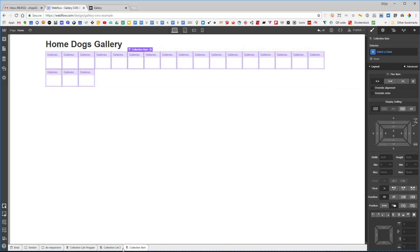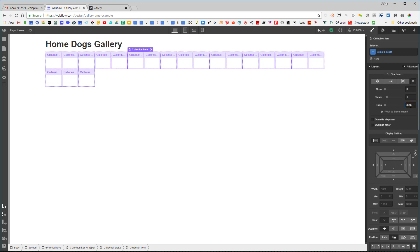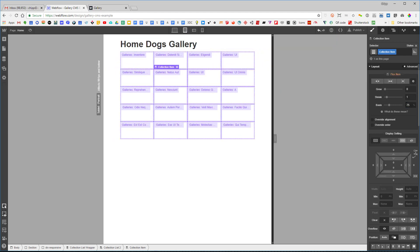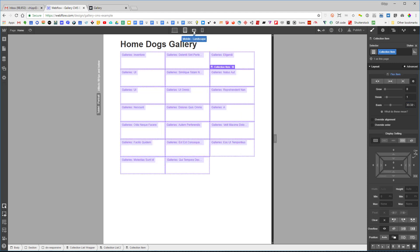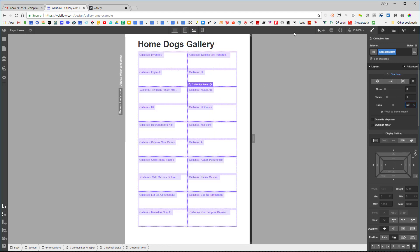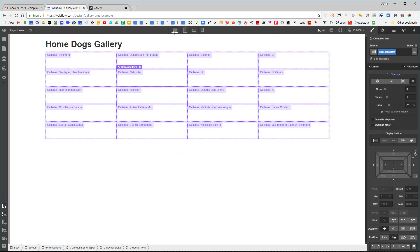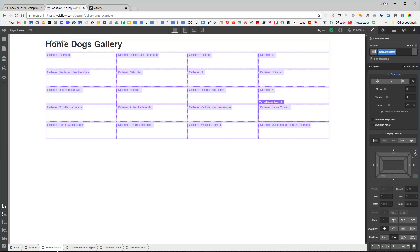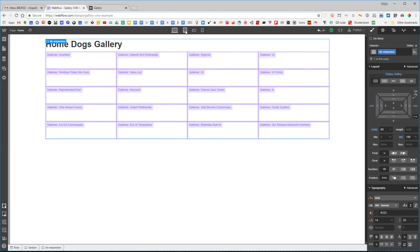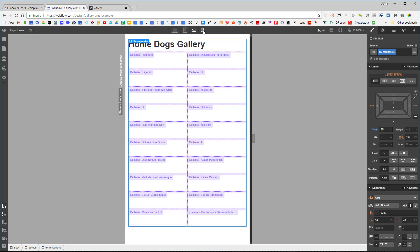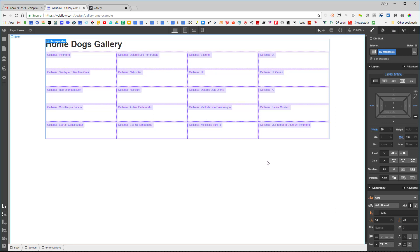I want to wrap children so it wraps around. I select the collection item, go into the flex item settings, and type 25% for four columns across. Then 33.33% for three across, 50% for two, and 100% for one. For the div responsive, I set it to 90% at the medium breakpoint, 95% at small, and 95% at extra small — so now we're fully set up for responsive layout.